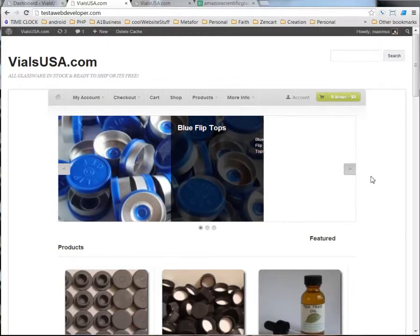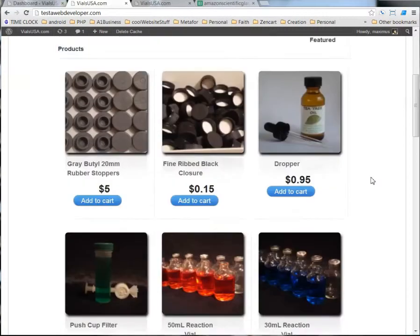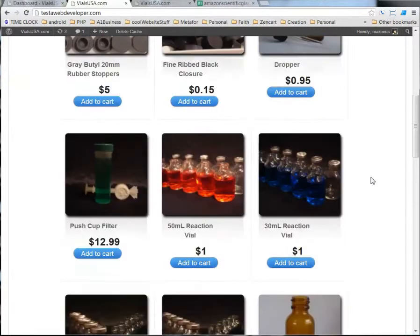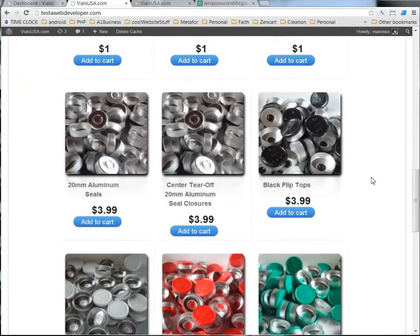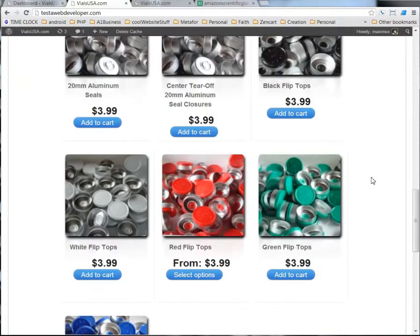What I mean is a lot of people are wondering how to get their attributes and their variations to work.